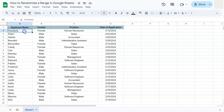In my example dataset right here, I have the applicant's name, gender, position, and date of application.